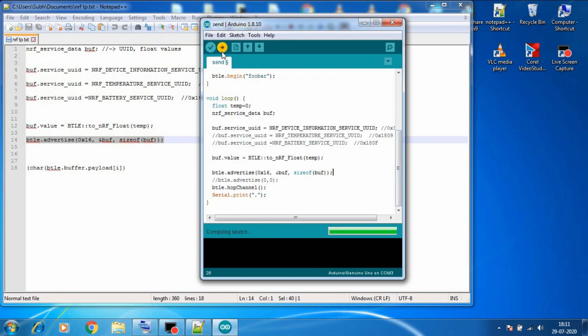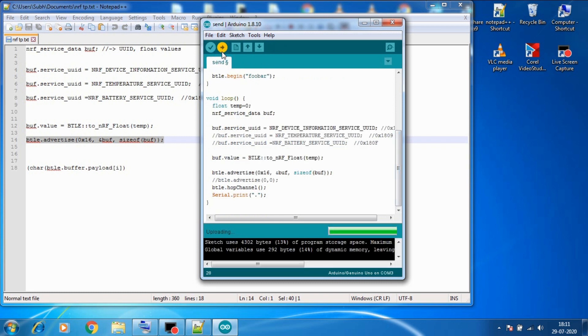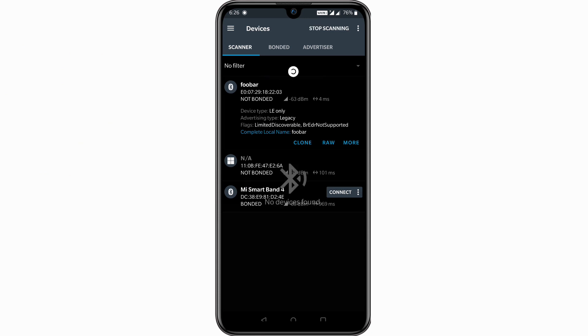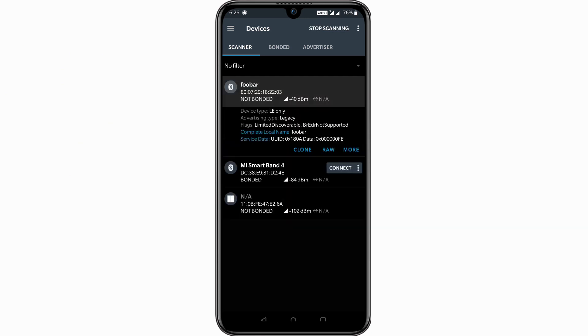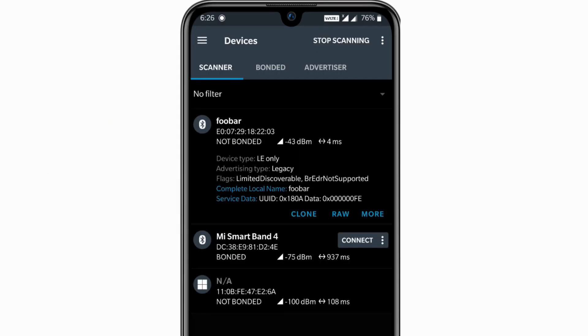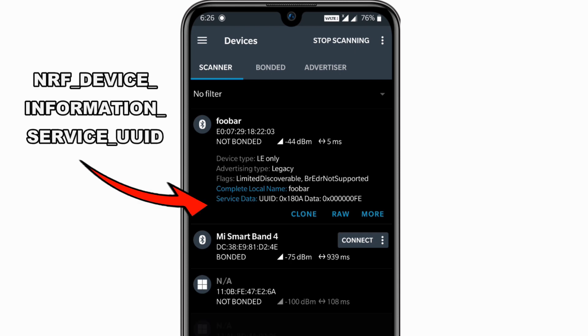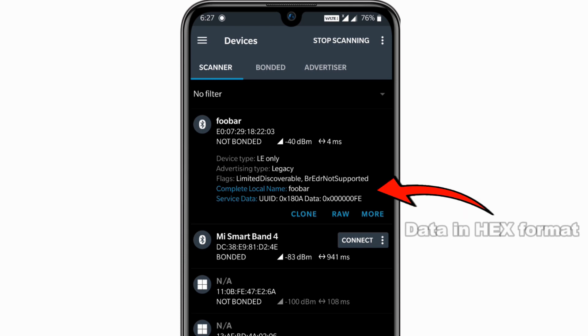Now we need to put the advertise command here which contains the type of data buff and size of buff. And let's upload this code to Arduino board and then let's refresh our app. So here we can see our FUBAR BLE device and in the service data part we can see UUID of our device which is 0x180A,